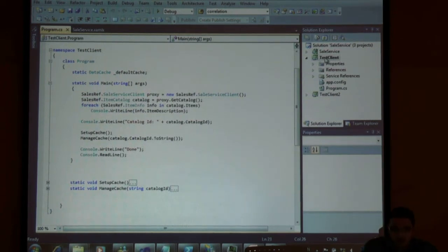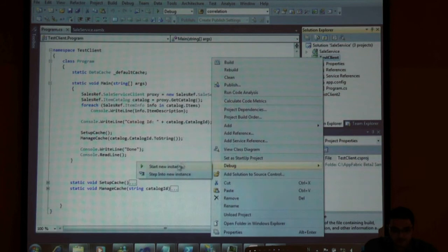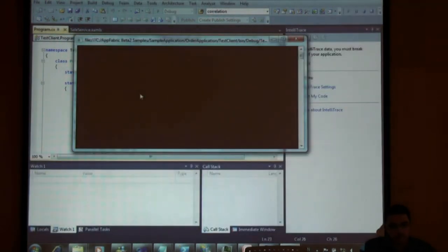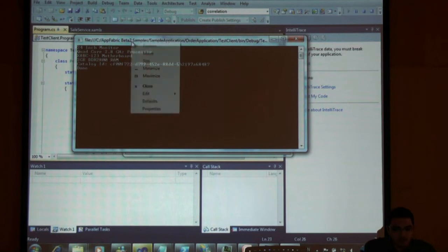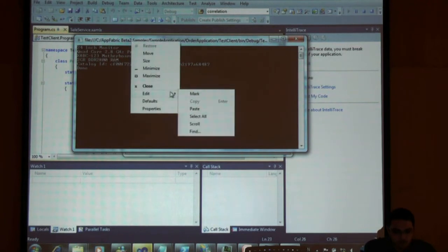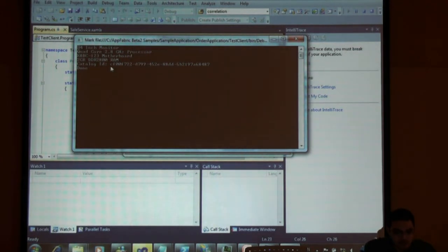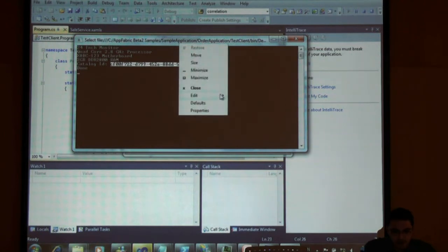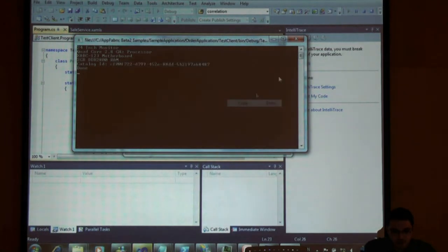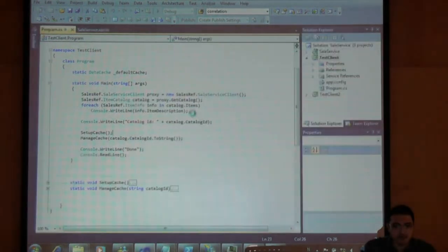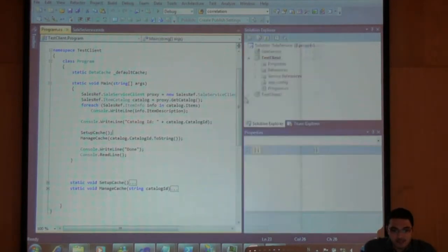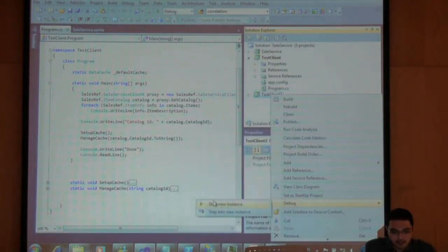Again getting a new catalog. What I will do quickly before one minute time passes by, I will mark this catalog ID, copy the catalog ID. My first client is done. Now I will run my second client.